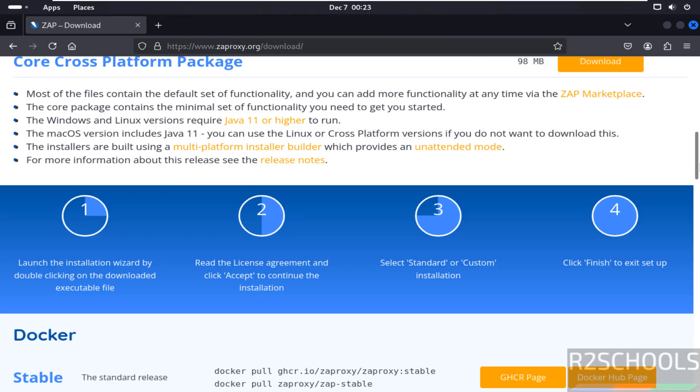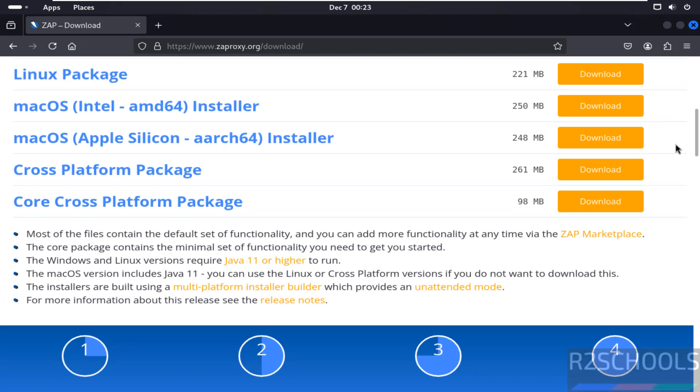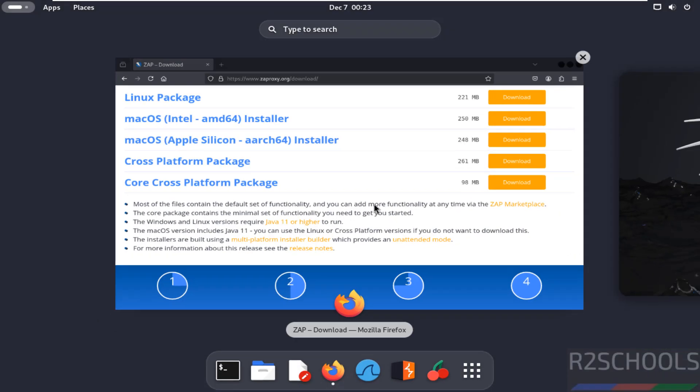But before that, see here the prerequisites. We must have Java 11 or higher version. So verify whether we have the Java installed or not.